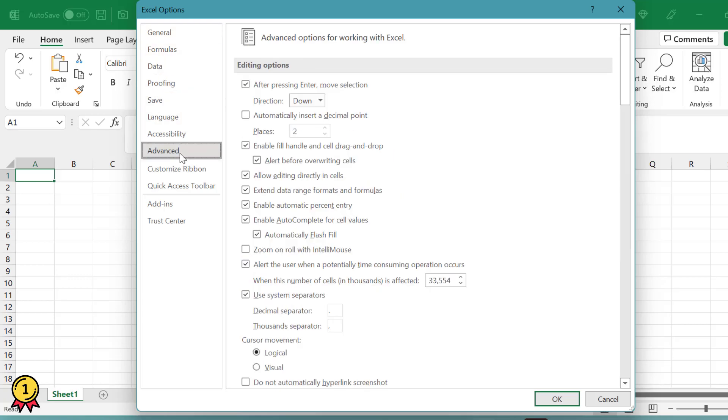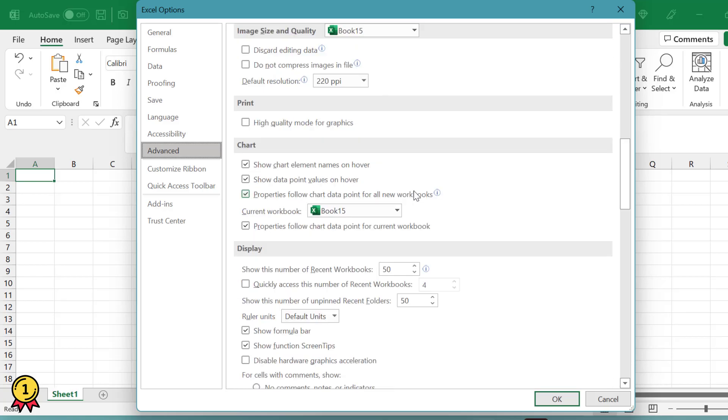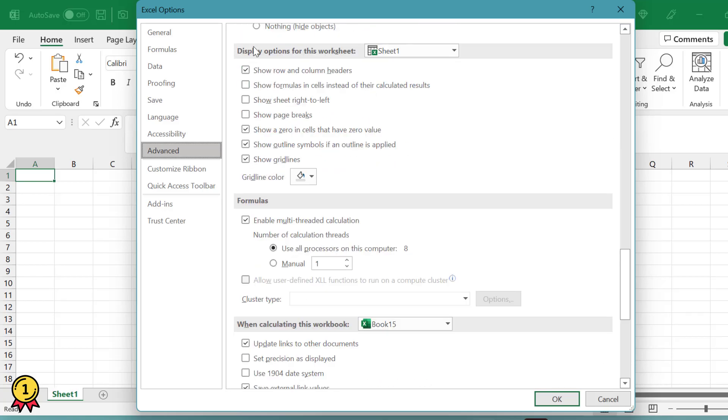So when you go on Advanced and you scroll down a little more, now under the Display Options for this worksheet, you have an option called Gridline Color. Make sure this option is tick marked when you click